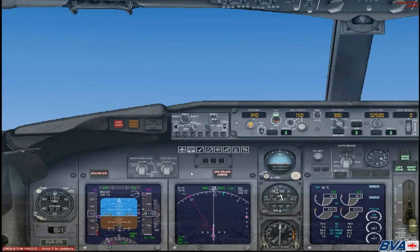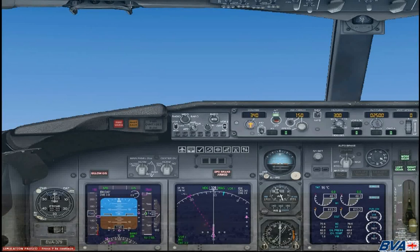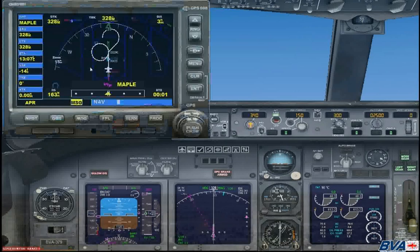As we prepare for landing, at about 200 feet off the ground we are going to get a warning for minimums. This means that if you are currently not ready for the landing, this is the point where you will decide to go around. If you are not set up for the landing properly, you will go around and follow the missed approach procedure, which is found on the GPS.